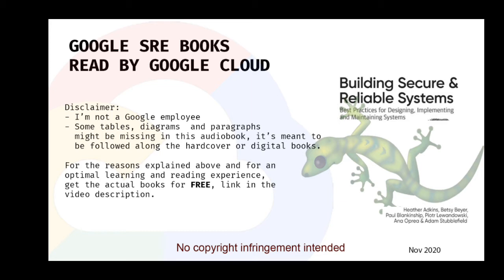At Google, we typically treat vulnerabilities that carry extreme risk as incidents. Even if a bug isn't actively being exploited, a particularly severe one can still introduce extreme risk. If you're involved in fixing the vulnerability before it's publicly disclosed — these efforts are often called coordinated vulnerability disclosures (CVDs) — operational security and confidentiality concerns may warrant a heightened response. Some examples of particularly risky vulnerabilities include Spectre and Meltdown (CVE-2017-5715 and 5753), GLIBC (CVE-2015-0235), Stage Fright (CVE-2015-1538), Shellshock (CVE-2014-6271), and Heartbleed (CVE-2014-0160).